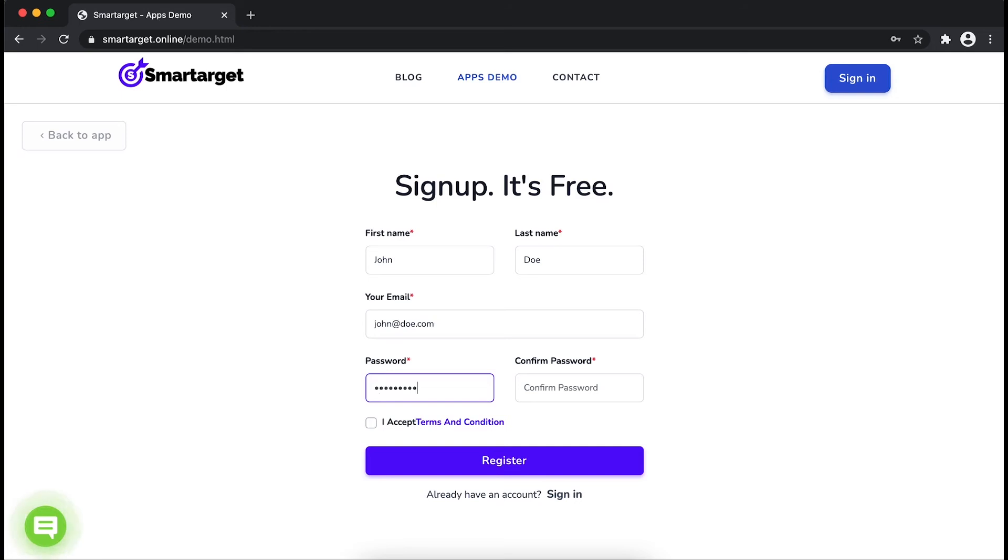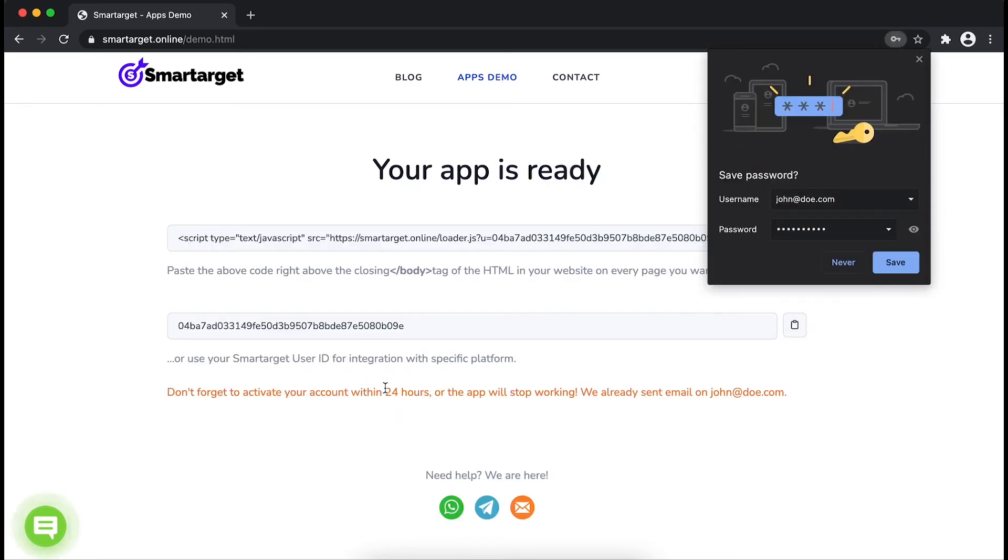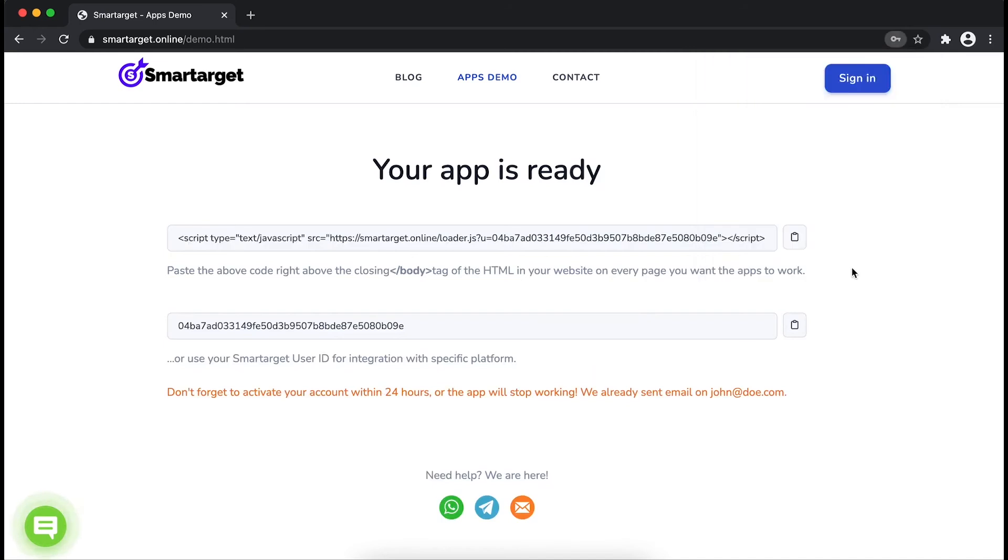Now click on Register. Your app is ready. Copy the JavaScript code and paste it in your website before the body tag.